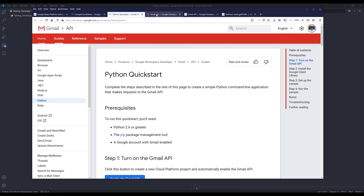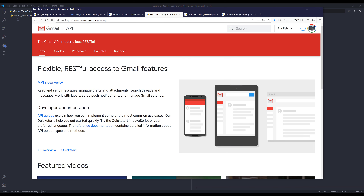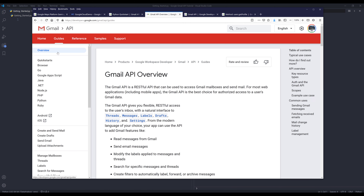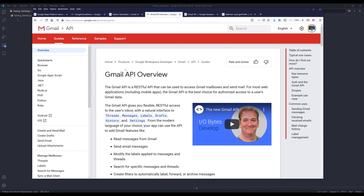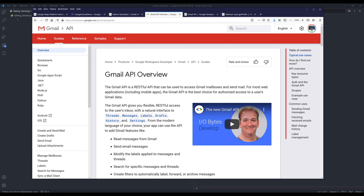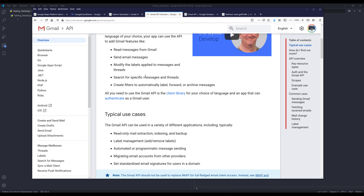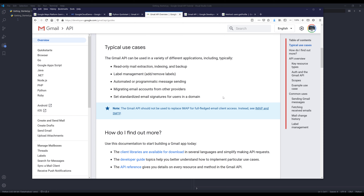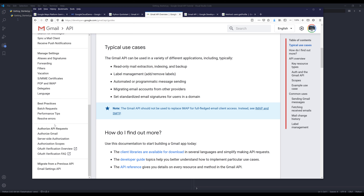I want to talk about the documentation first. From the guides page you can get pretty good information on the Gmail API overview, such as what methods and classes this API supports, and here are some use cases that might give you ideas for creating projects. When it comes to daily usage with the Gmail API, there's no limit on how many API calls you can make per day, so basically you can make unlimited API calls.